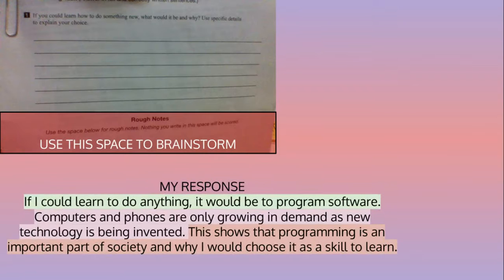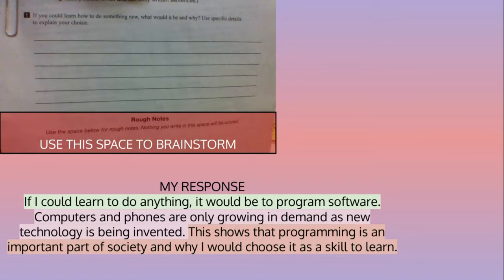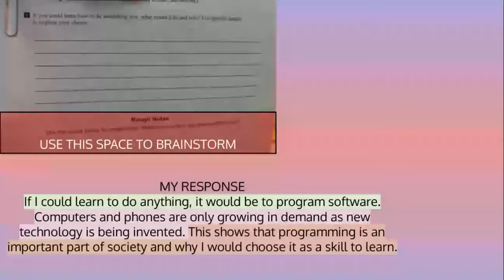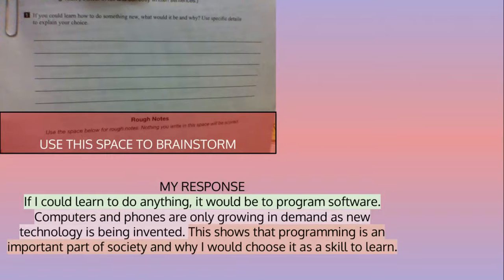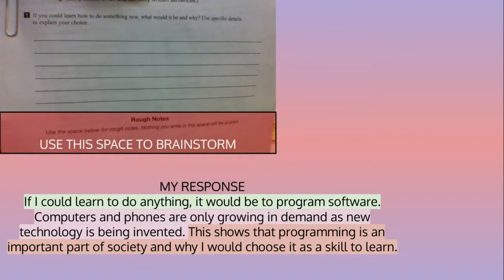This is the response I wrote. If I could learn to do anything, it would be to program software. Computers and phones are only growing in demand as new technology is being invented. This shows that programming is an important part of society and why I would choose it to learn as a skill.